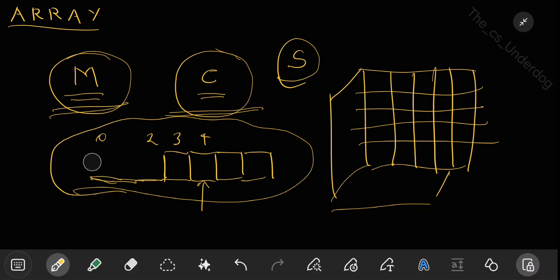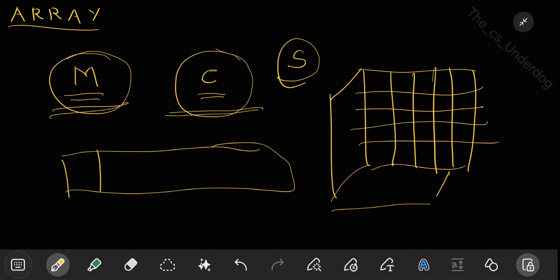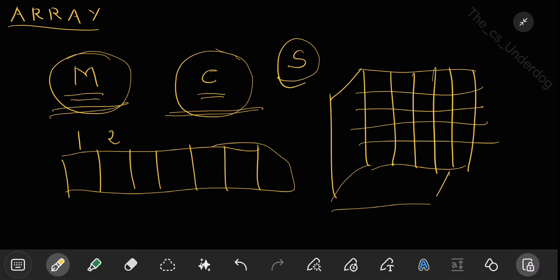A simple example: if there is a cricket match and you want to store the scores of all players, a team has 11 players. You can index them from 1 to 11. If you want to see the score of batsman number 3, you directly go to block number 3 — say the score is 51 — and you can directly insert or read 51 from that block.